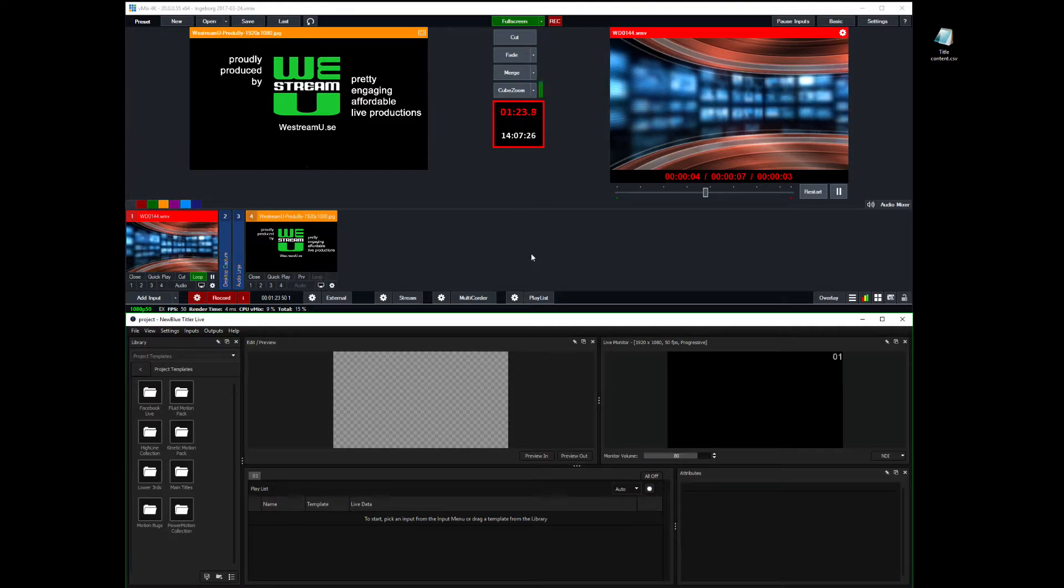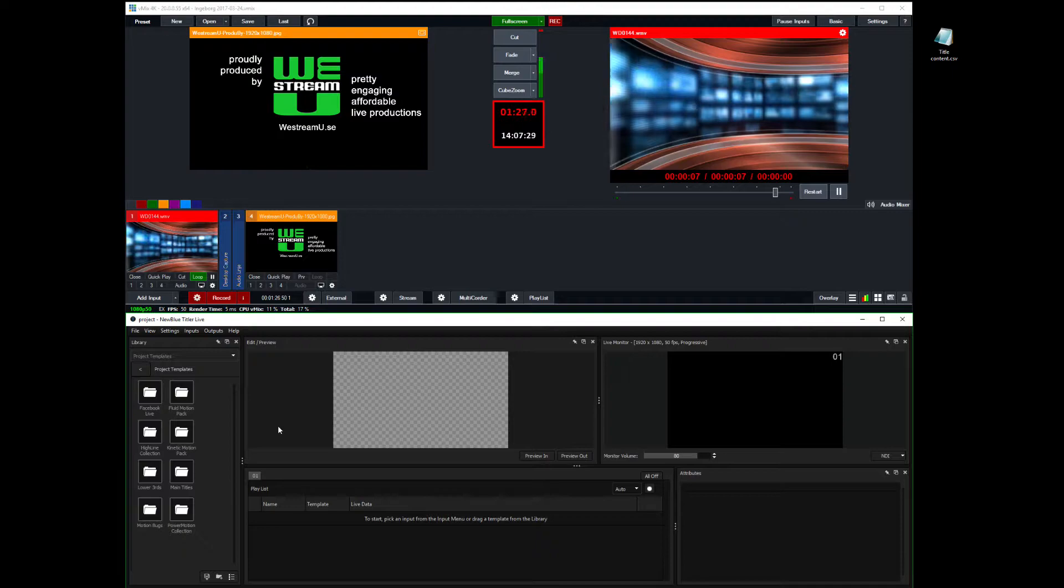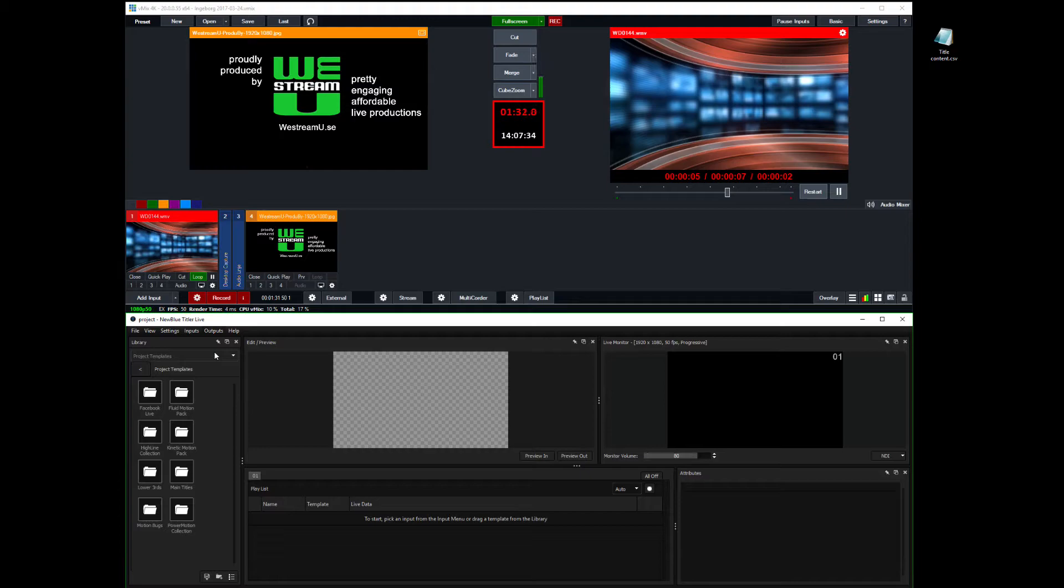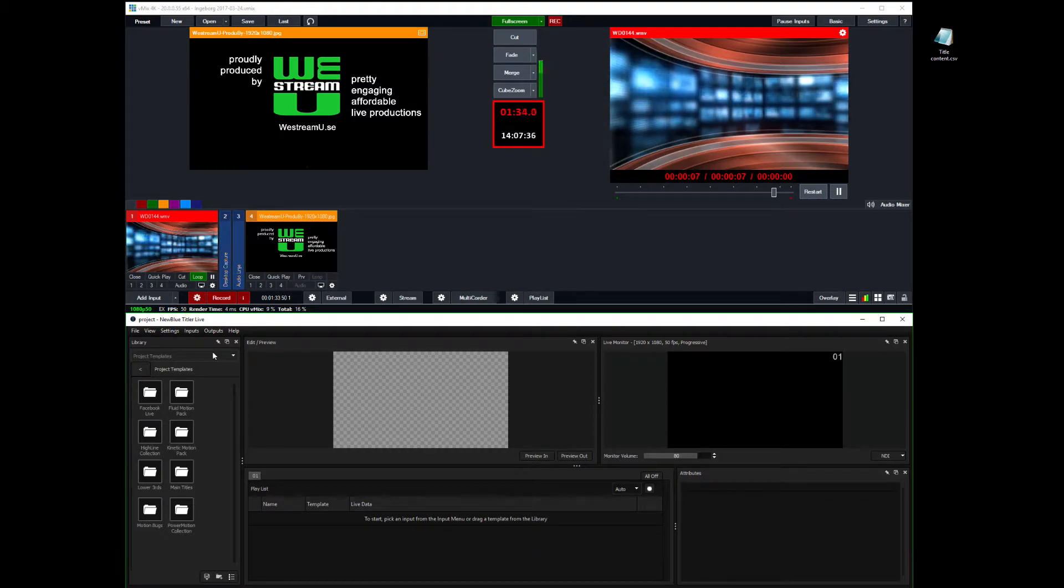So I think I'm going to start here in Titler Live. And I have made sure that the output goes to NDI so that we can get it all into vMix.